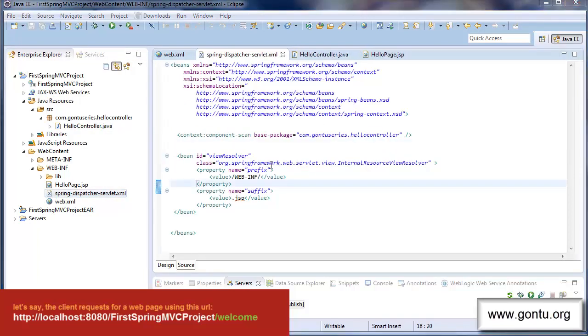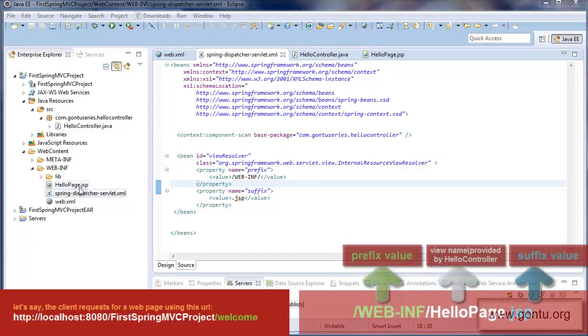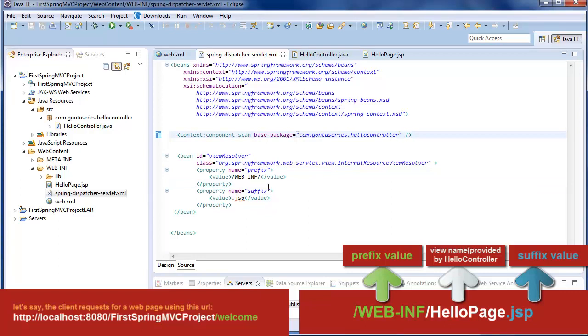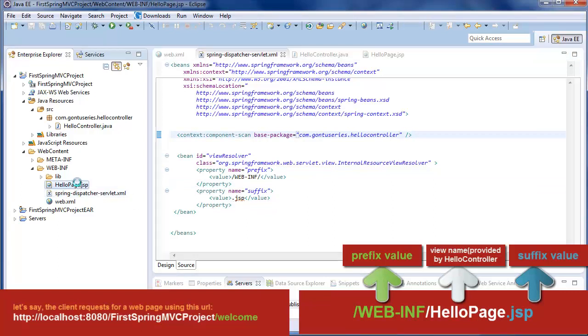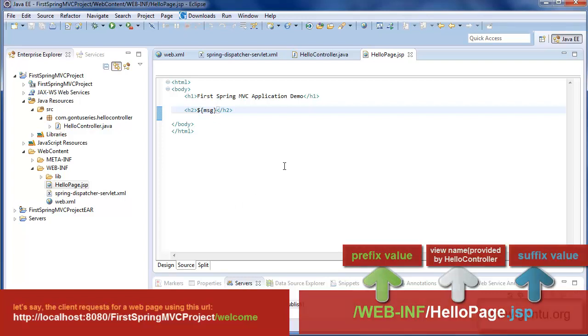The front controller now would find out the exact path of the view which is present in the project using the view resolver class. And this we talked about in detail in the previous tutorial. So for this case it finds out that it has to make a call to hello page.jsp file for further processing the request.